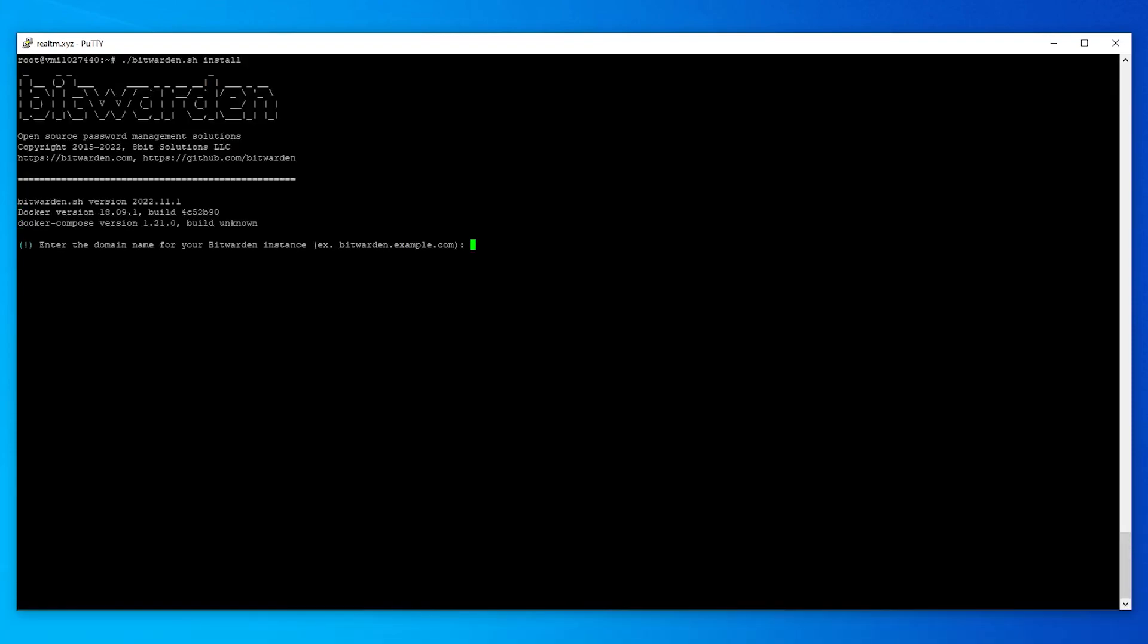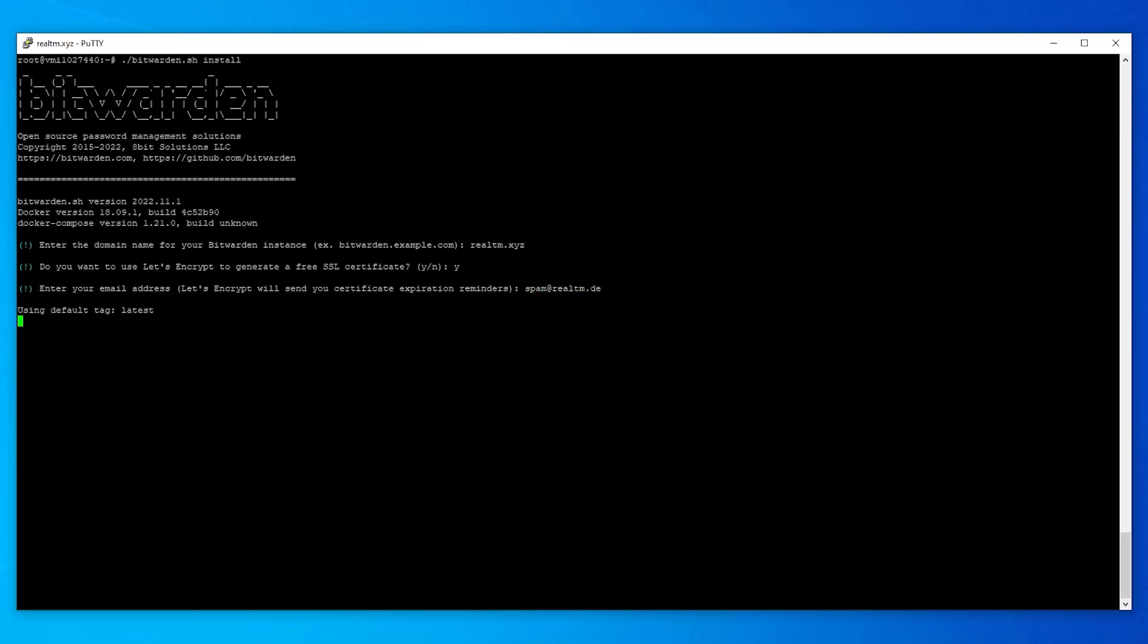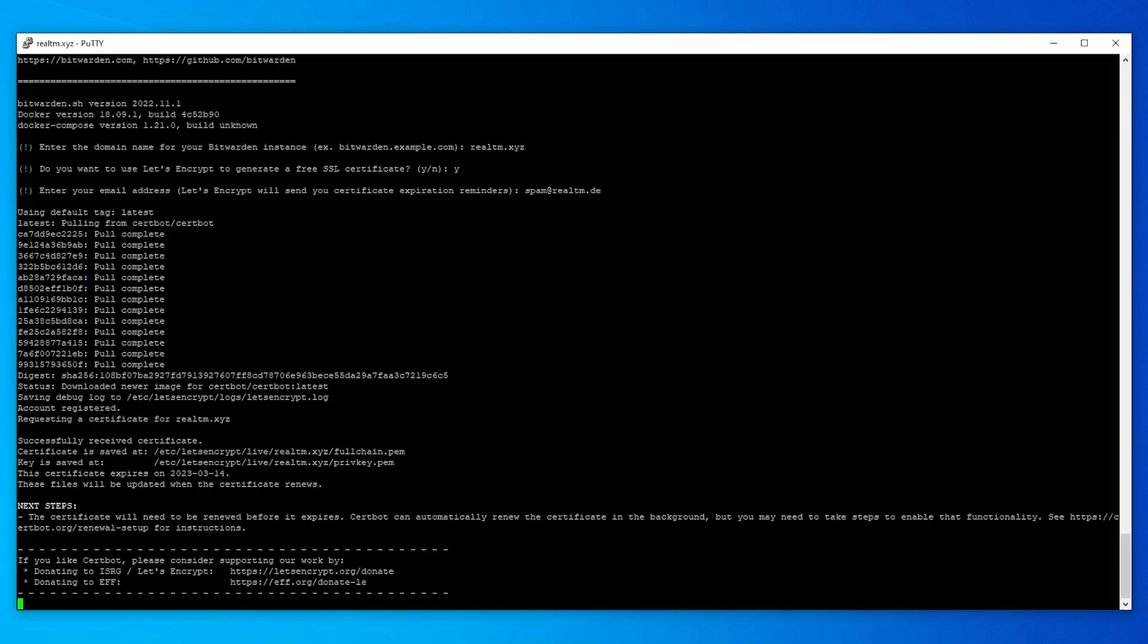Now we need to enter our domain or subdomain which will be linked with our Bitwarden instance. Now we can choose if we want the script to install an SSL certificate first. This is totally recommended to make login and data transfers more secure. You can of course install an SSL certificate manually afterwards. In this video I want the script to install such a certificate first.